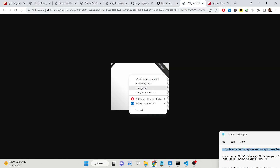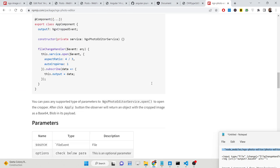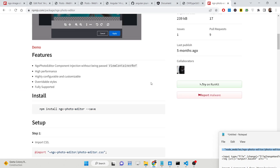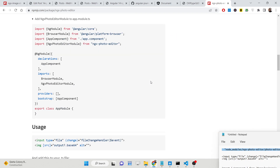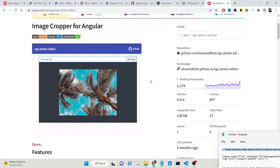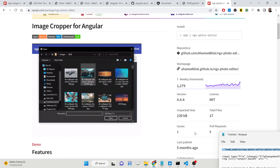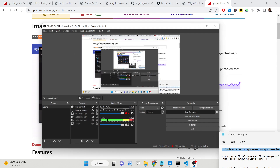You can open this image in a new tab and also save it by right-clicking. This is the overall package — ngx-photo-editor — it's a very awesome package. You can go to the description of the video to copy and paste all the source code. Thank you very much for watching this video.